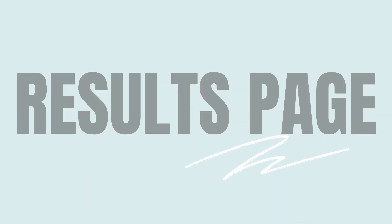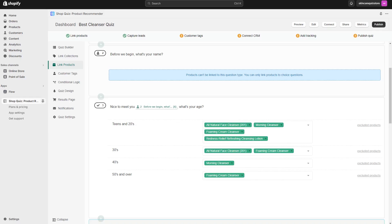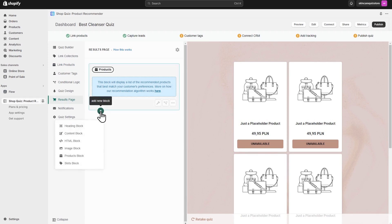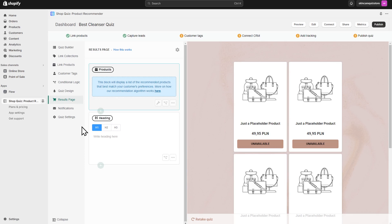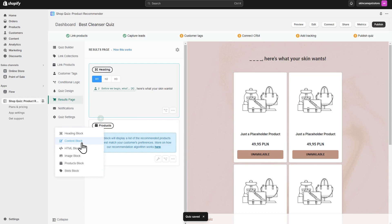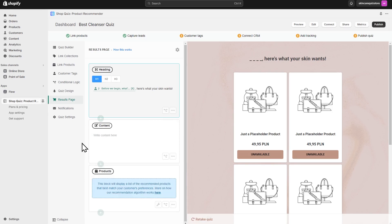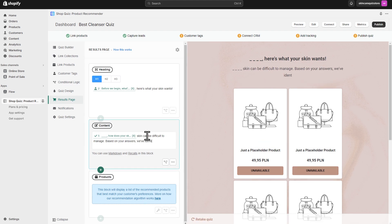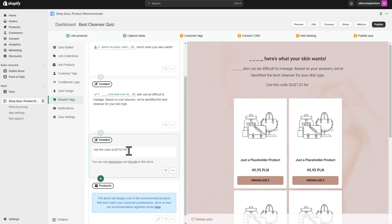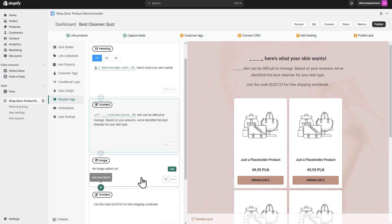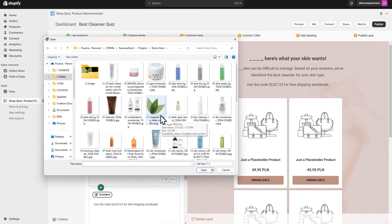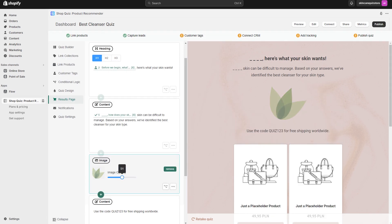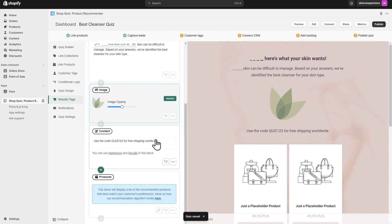Speaking of results, be sure to also edit the results page. Just like in the Quiz Builder, you can add multiple sections to your results page. Click on the plus sign to select a block type. In Content Blocks, you can write insightful information about the product recommended. With an image block, you can add your brand's logo. In the Products block, you can select how many products will be recommended.